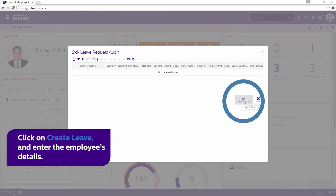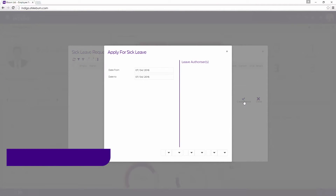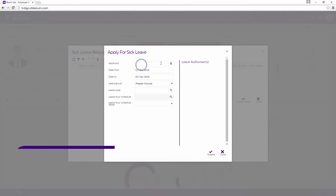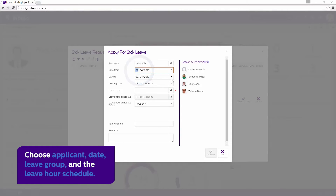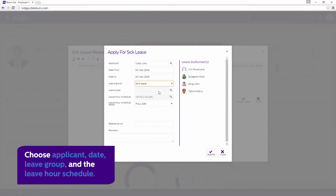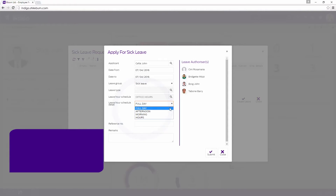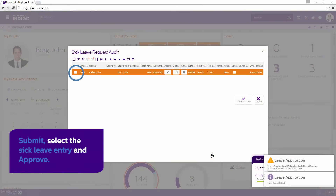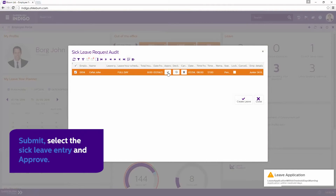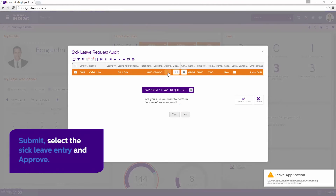Click on Create Leave and begin by entering the employee's details. Choose Applicant, Date, Leave Group, and the Leave Hour Schedule. Next, Submit, select the Sick Leave entry and Approve.